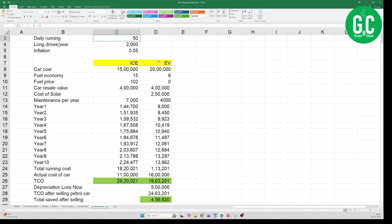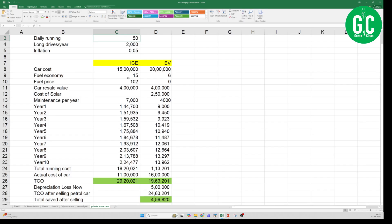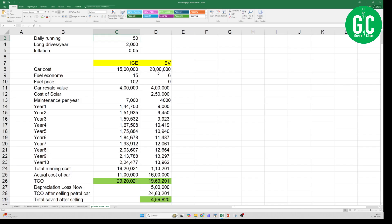Then there are a bunch of parameters for ICE versus EV. I am considering car cost as 15 lakh, and then the EV car cost of the equivalent EV car as 20 lakhs. Fuel economy 15 kilometers per liter, even though as I said in the previous episode this is very difficult to achieve. The fuel economy of EV car is like 6 kilometers per kilowatt hour, and then the fuel price petrol price I am considering 102 rupees. EV I am considering 0 because there is something called as solar here.